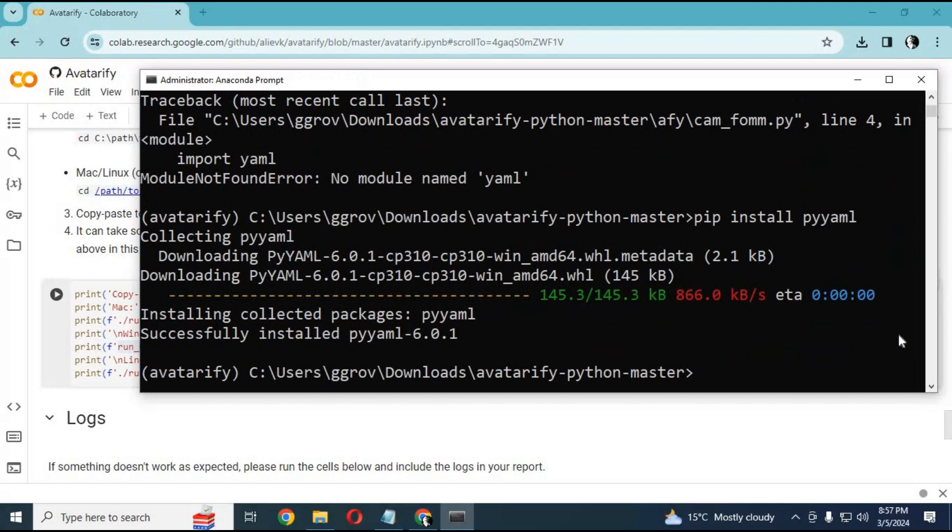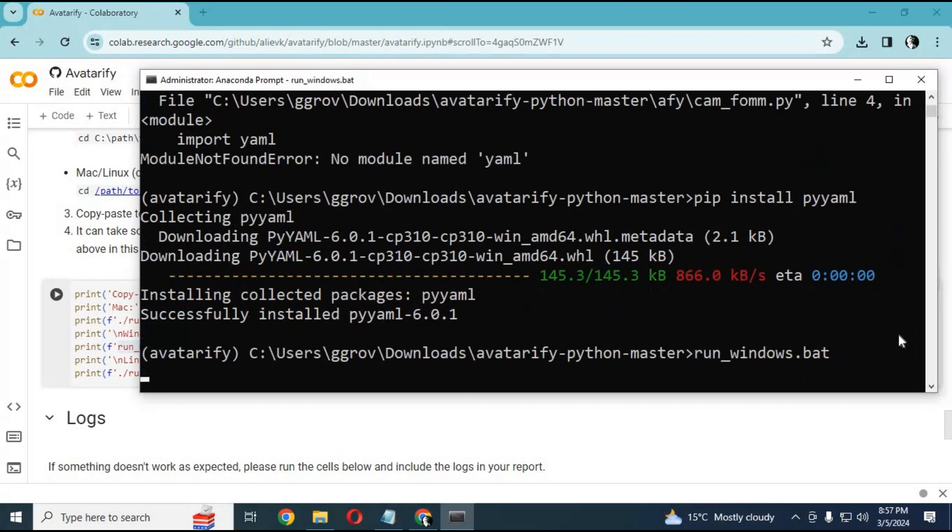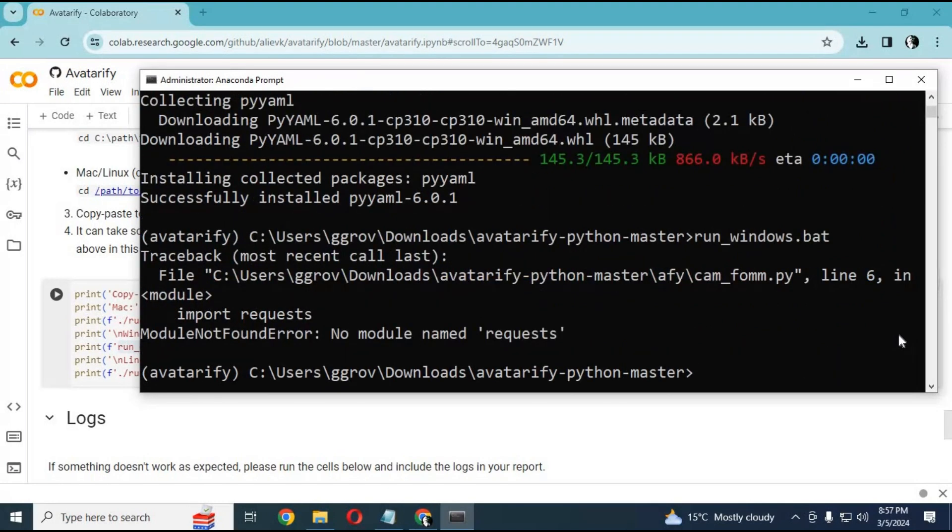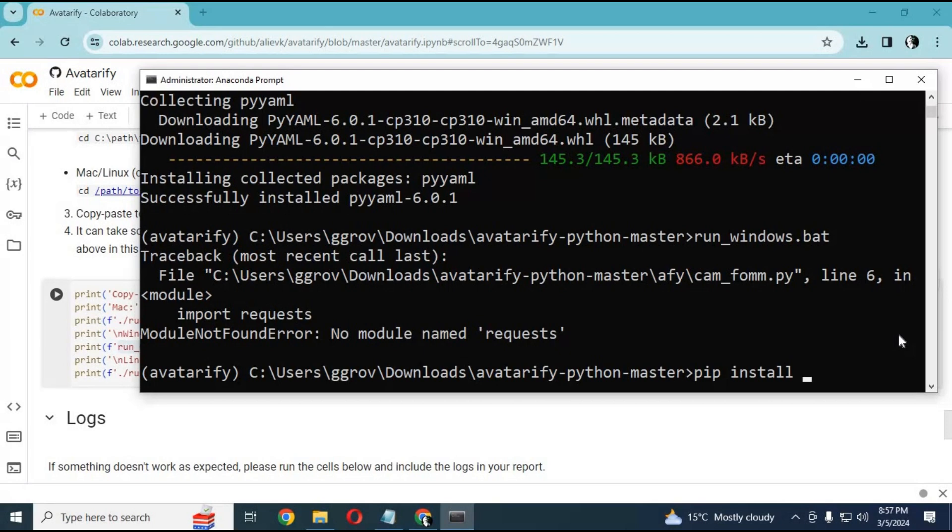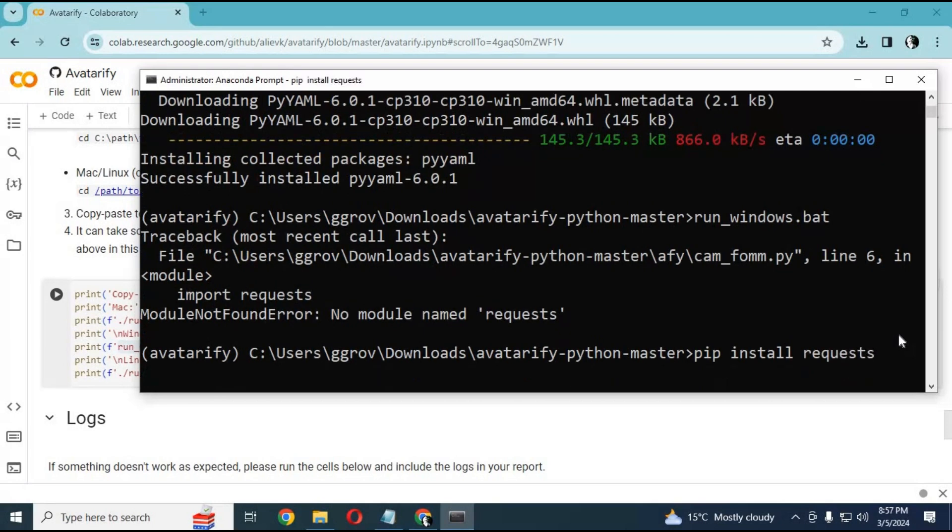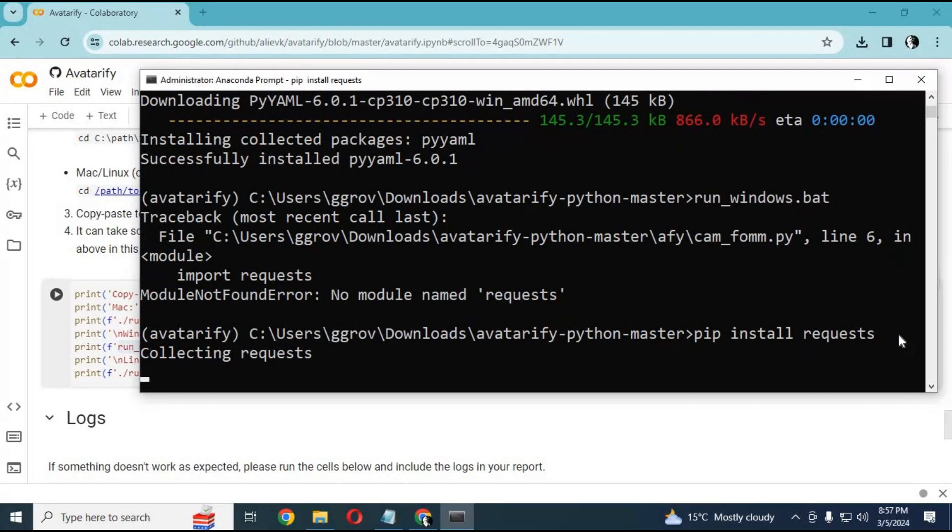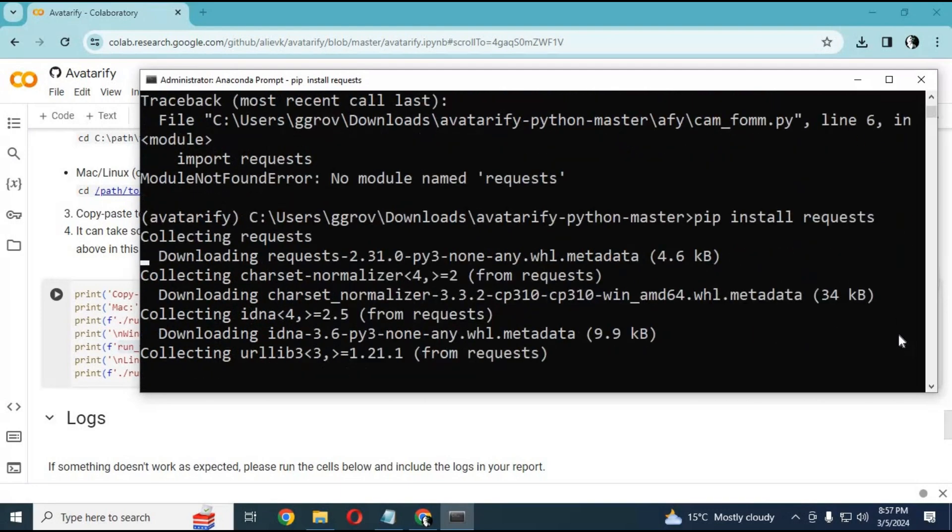After installing modules, run the main code again to install modules. Keep doing that until you see the main TCP link.